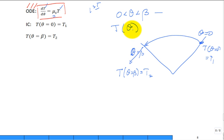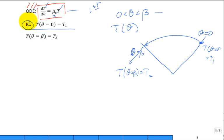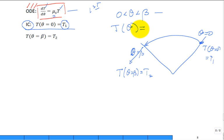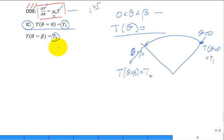What we're looking for is to take this ordinary differential equation with an initial condition — T at theta equals zero equals T1 — and then solve it for T as a function of theta, and then apply it at beta to get the relationship showing how T2 relates to T1.